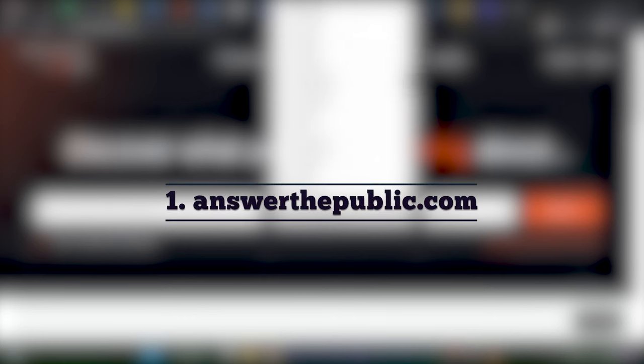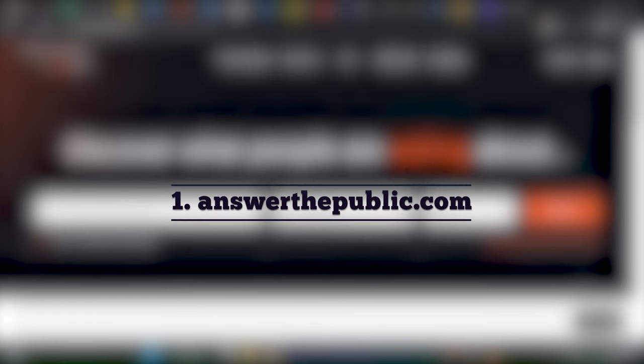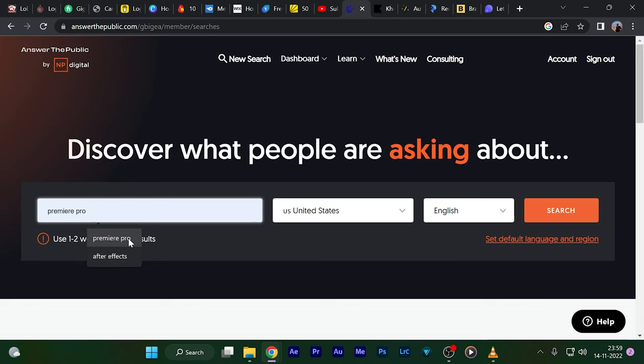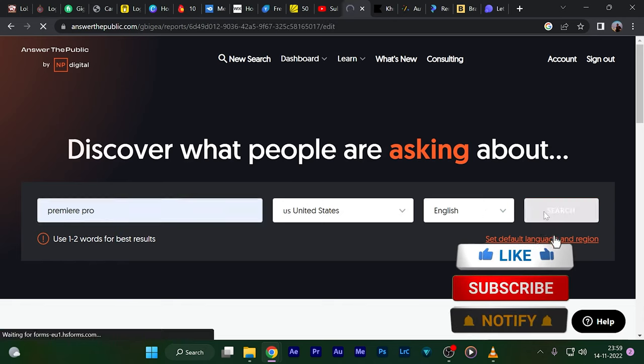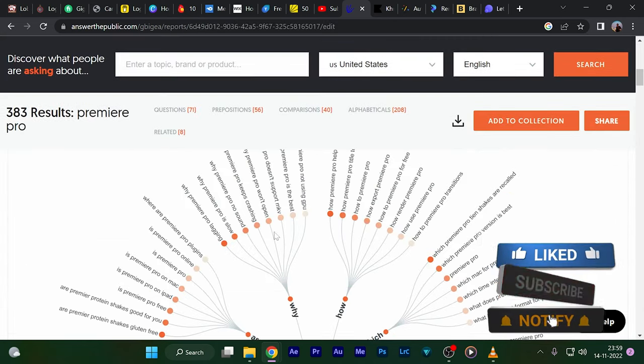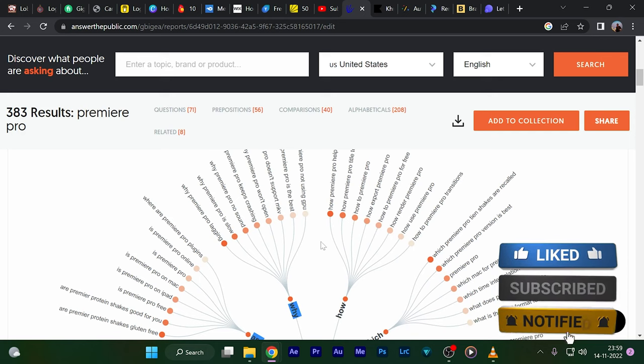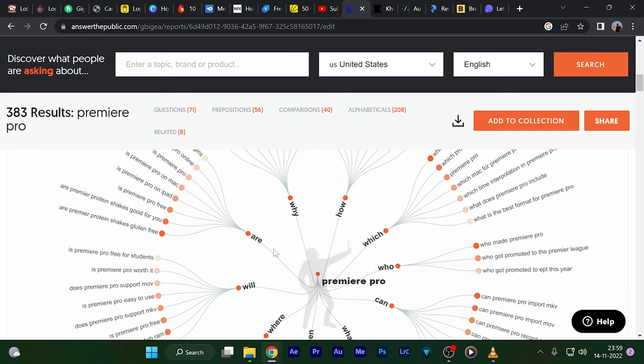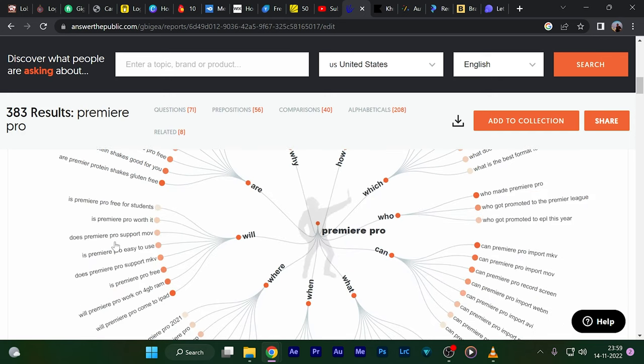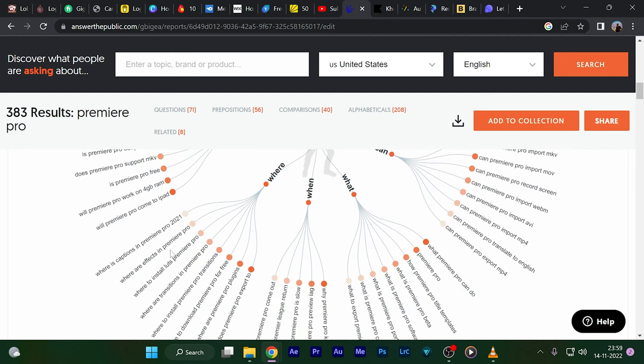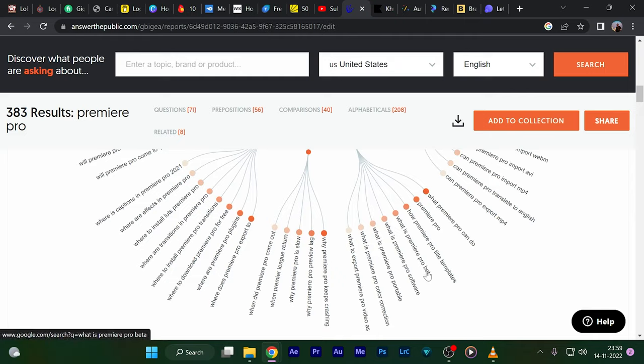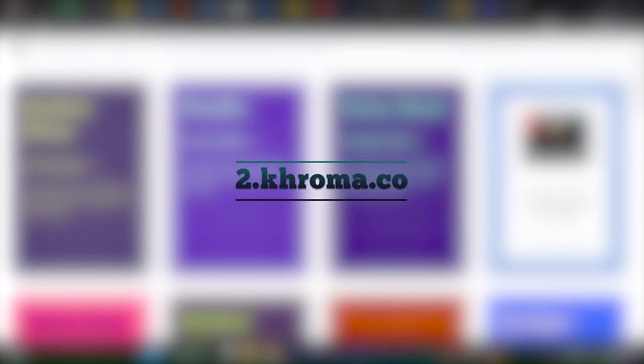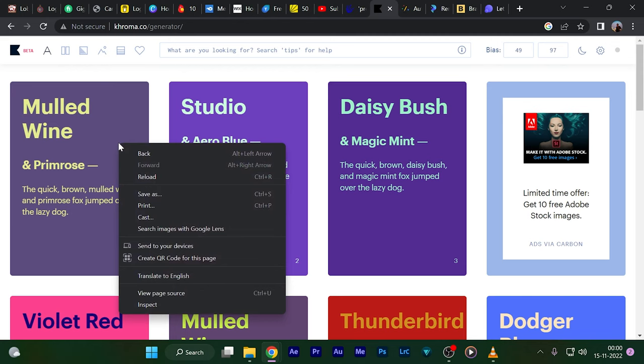First, the first website we're going to see is answerthepublic.com. If you've run out of ideas to create content, then this website is a thing for you. If you type in the keyword or the niche in which you're creating content, it will provide whatever the public is asking for on the internet and compile them to show you.